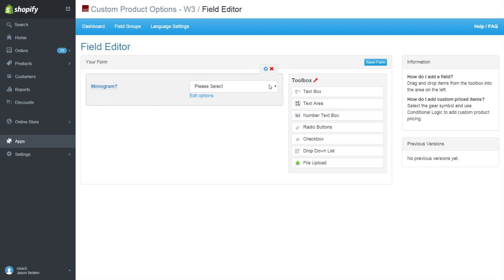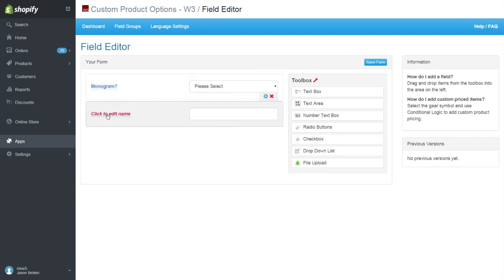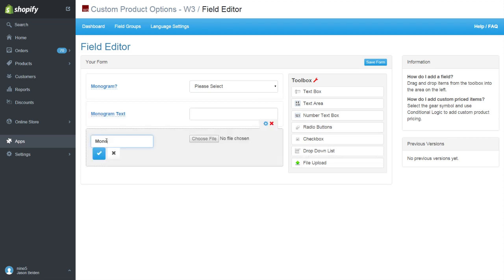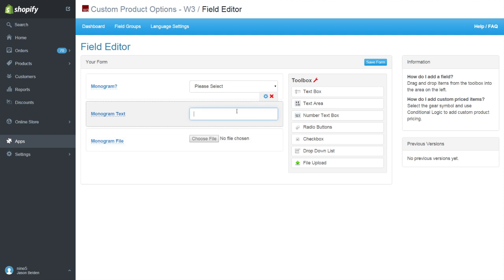We'll also add a text box for the monogram text and a file uploader for the image. Both of these will be hidden and required by default.